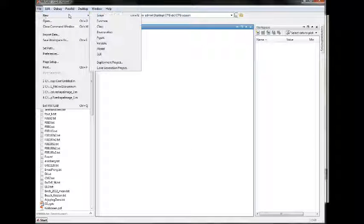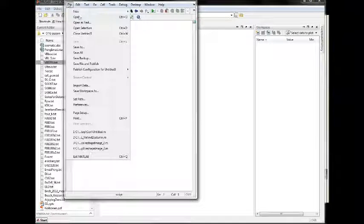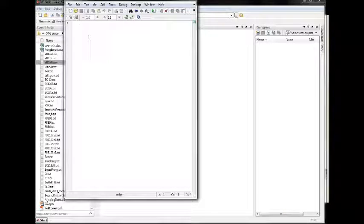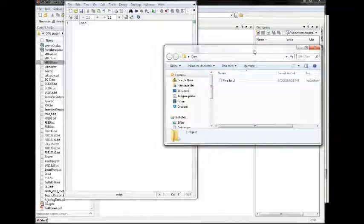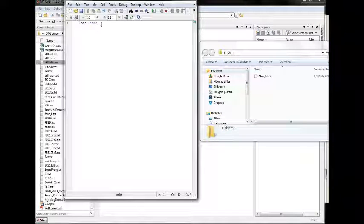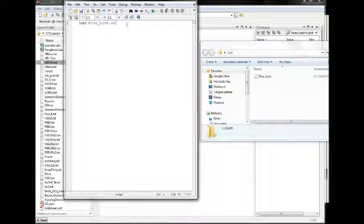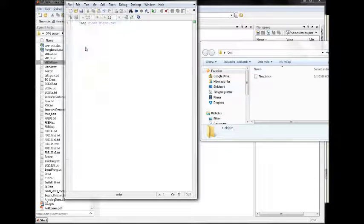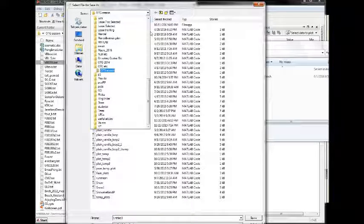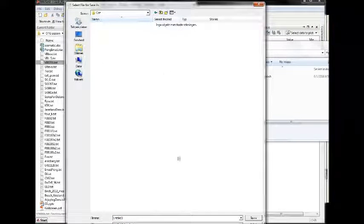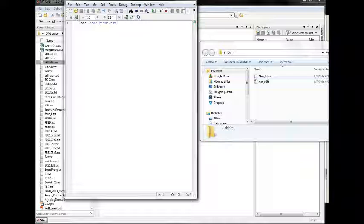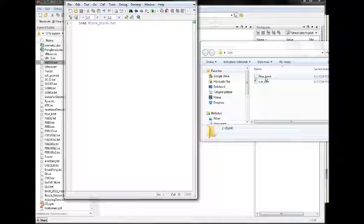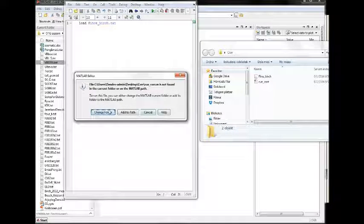So we're going to open a script and load the data pine_birch.txt text file. When we save this in the same folder where we have the data it will find the data, otherwise we have to specify it using some other methods.